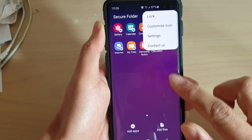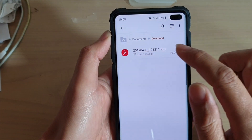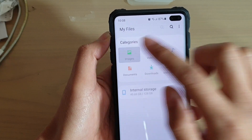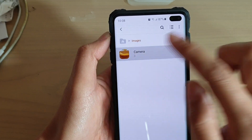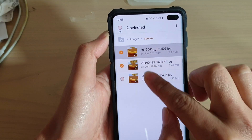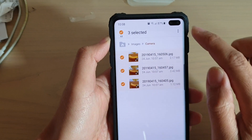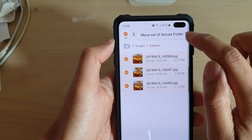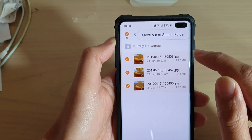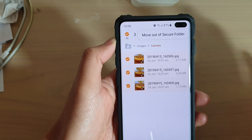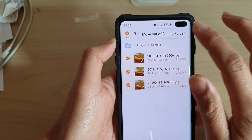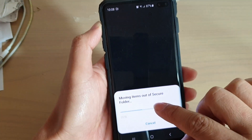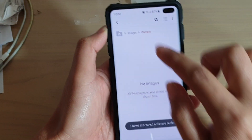We can also do it through My Files. In My Files, go into Images, select the items, then tap on the menu key and tap on Move out of Secure Folder. So that's how you can move between in and out of the Secure Folder. I'm going to tap Move out of Secure Folder, and now it's moving out.